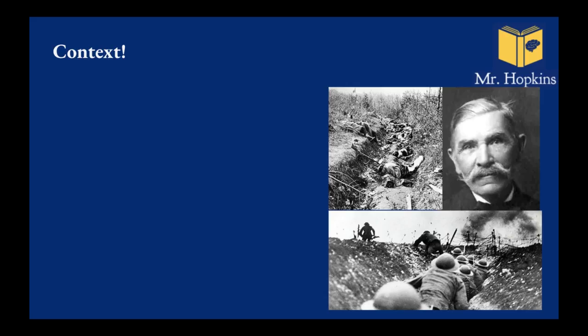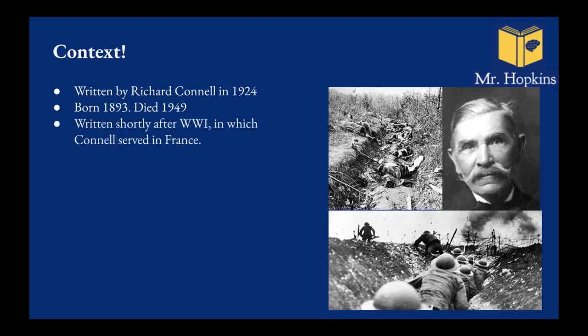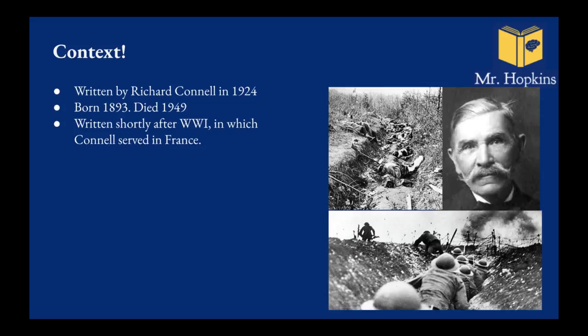So moving on to context then. The book was written by Richard Connell in 1924. This is important because it was just after the First World War in which Connell actually fought himself in France. Now the First World War is known as the Great War. It is a horrible war. Trench warfare was what was common.